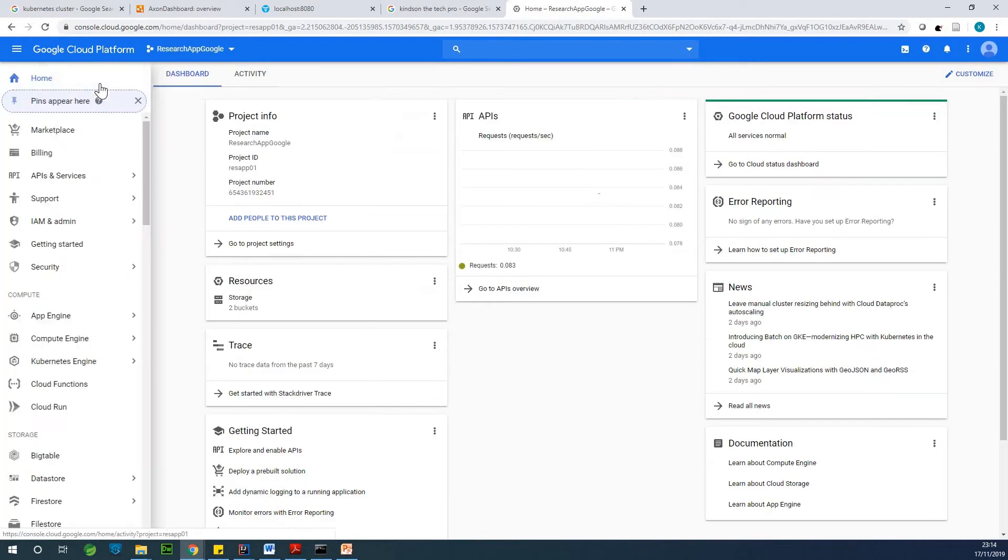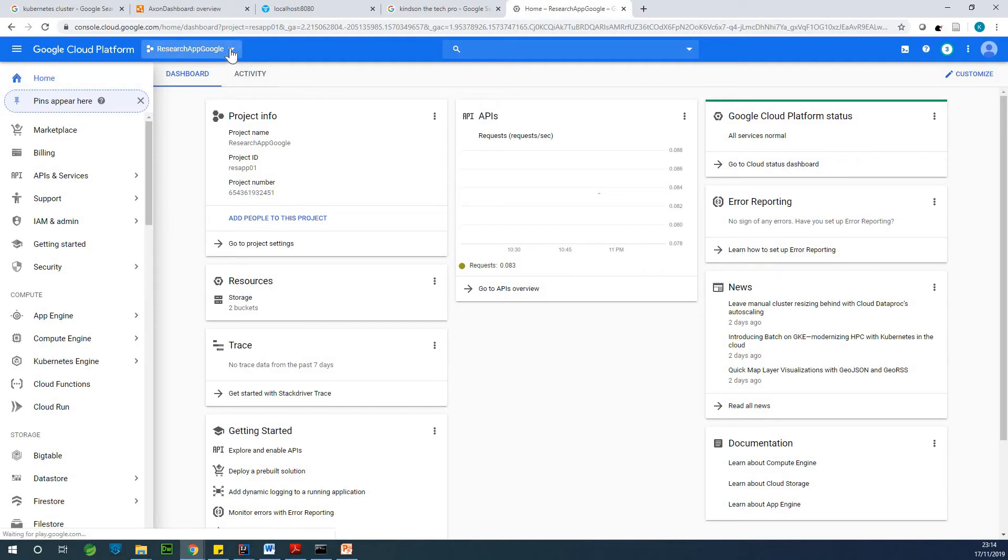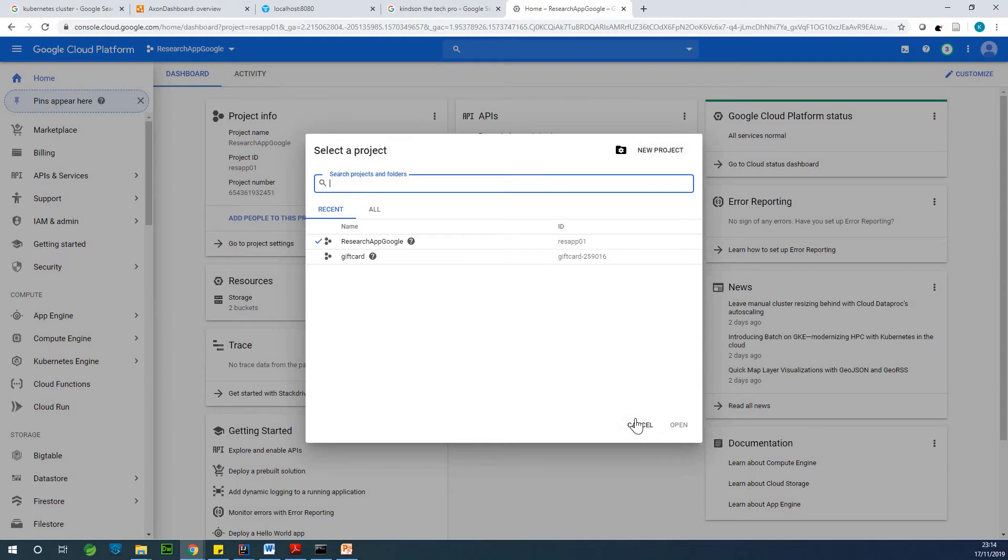So basically, if you want to create a project, you simply go here and choose new project and create a project. It's very straightforward and very easy to do. So before we can create Kubernetes cluster, we need a project.